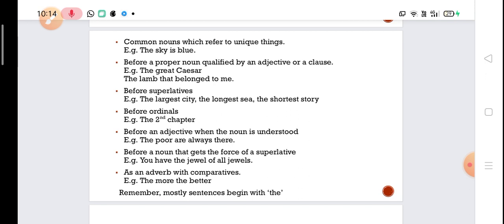The is also used before a proper noun qualified by a clause, such as 'the lamb that belonged to me.' It is used before a noun qualified by an adjective or clause that gives additional meaning. It is also used before superlatives. Before the superlative degree 'the' is used — like the largest city, the longest sea, the shortest story. Longest, shortest, and largest are all superlatives, and 'the' is used before them.